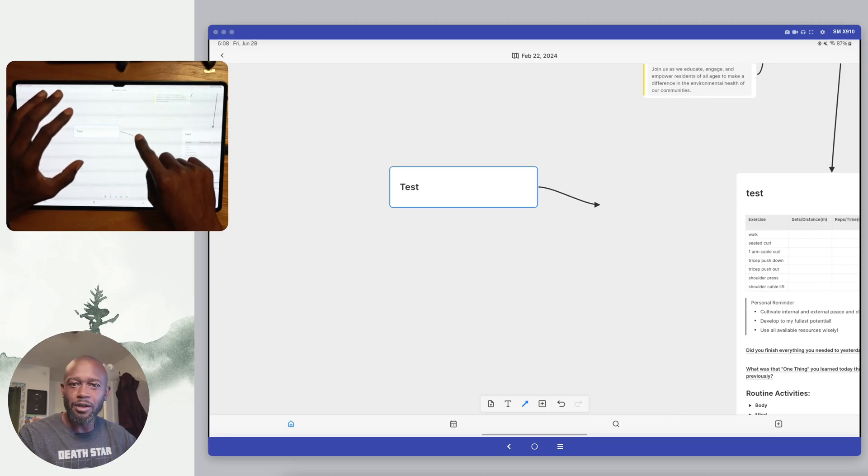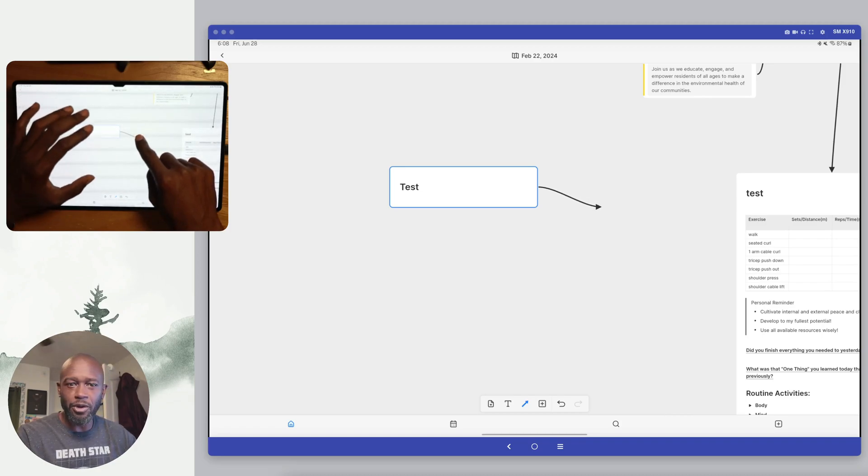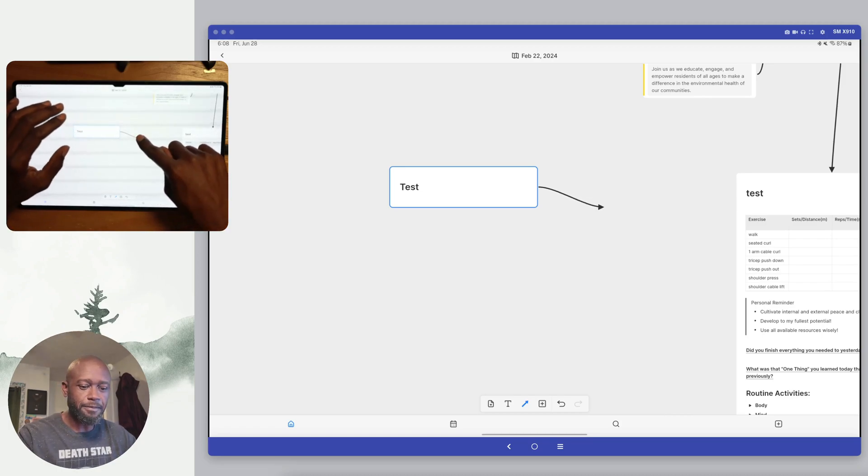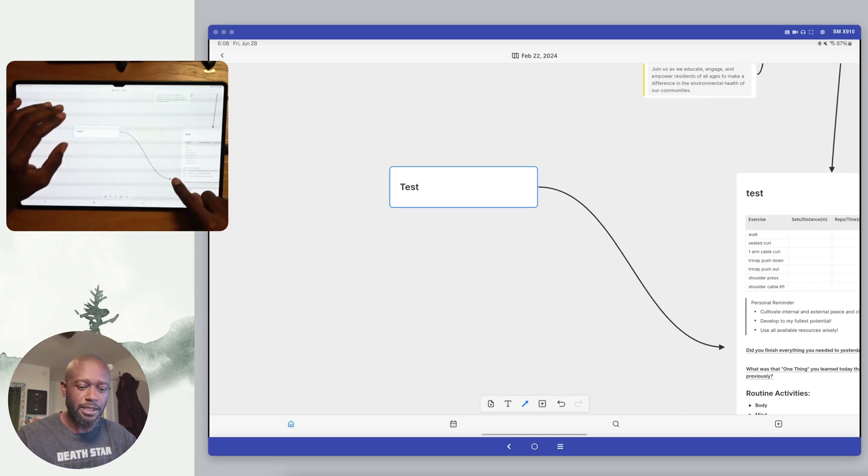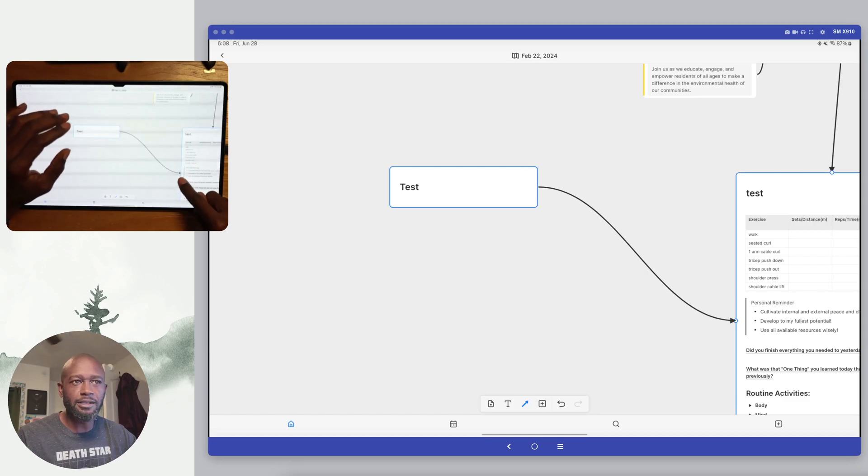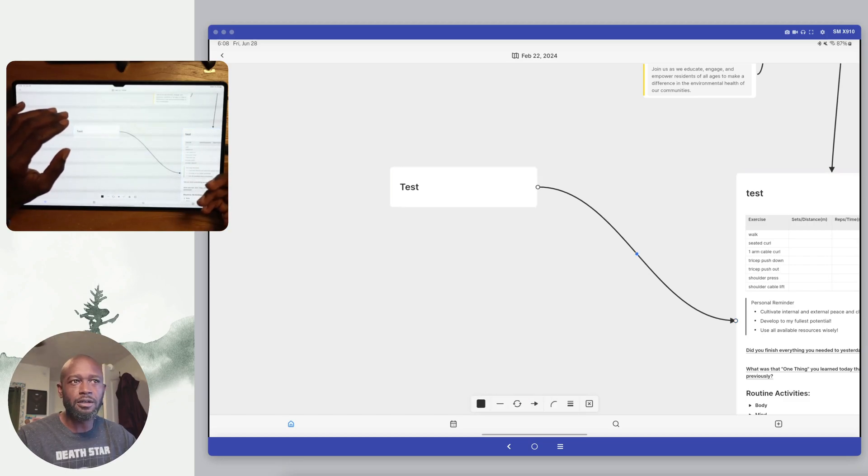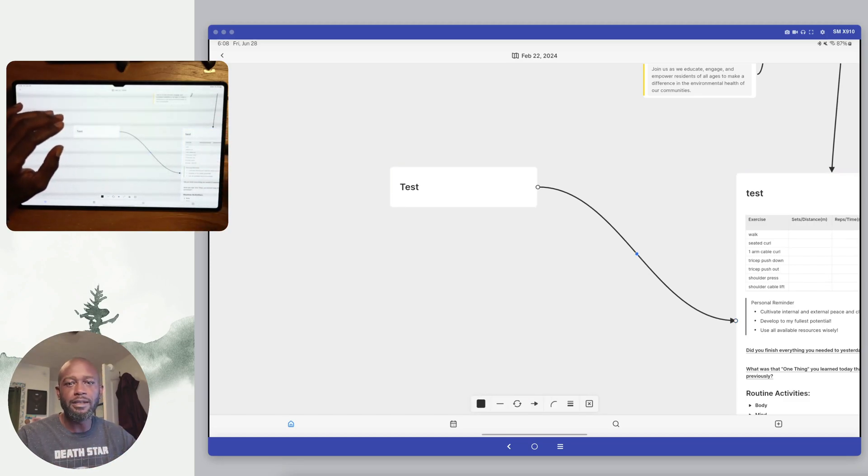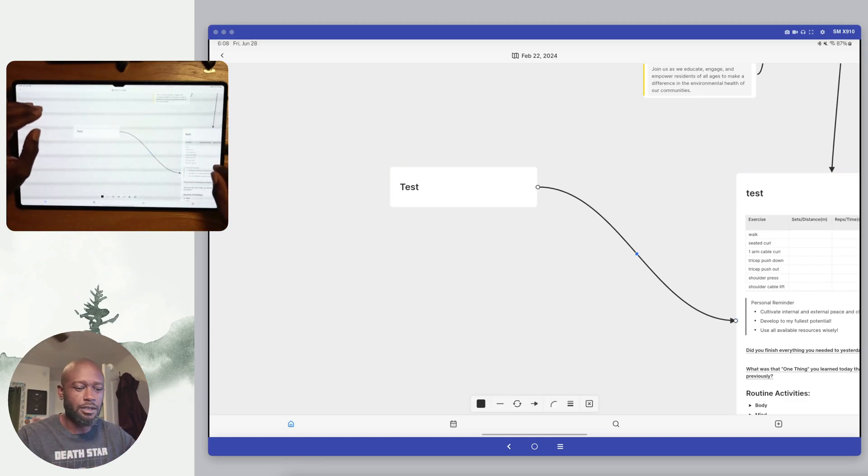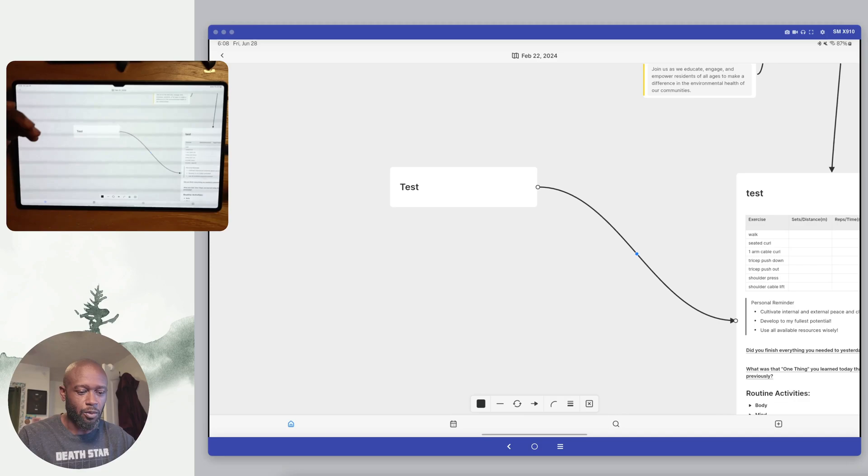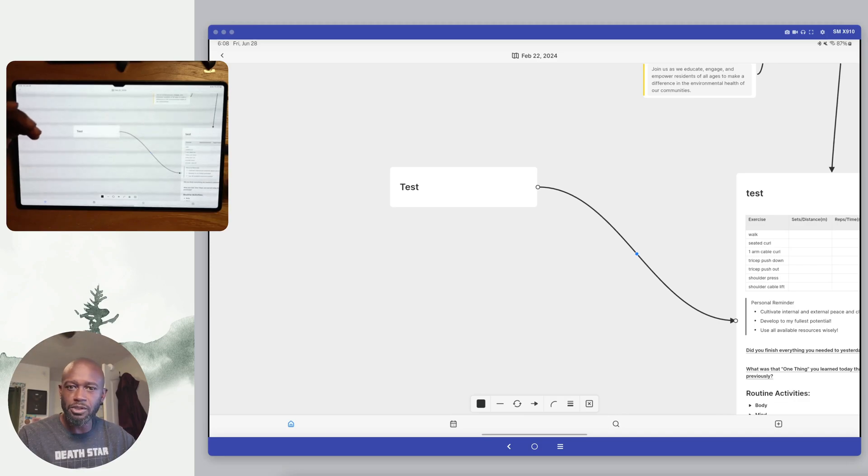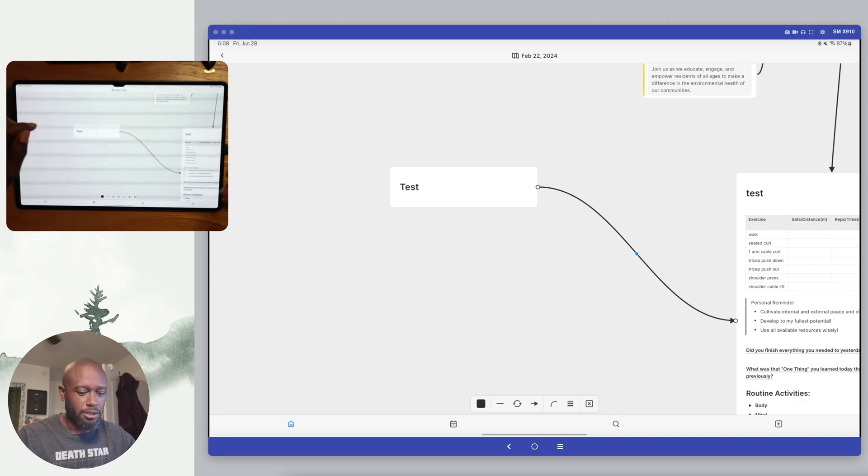Then push down your finger on the actual card and start dragging. And we can see here when I drag it to this other card, it creates the connection and I just let go, and everything works the way it should work.